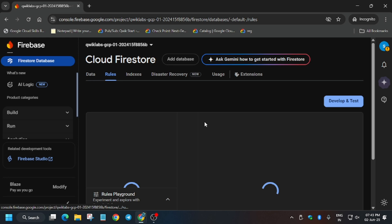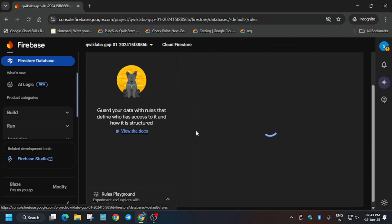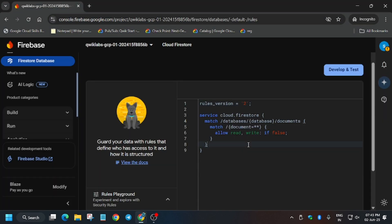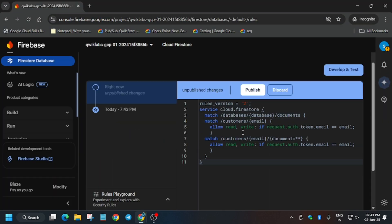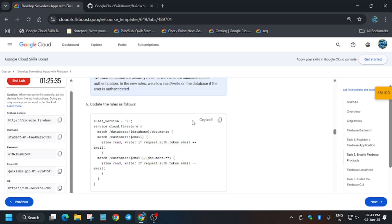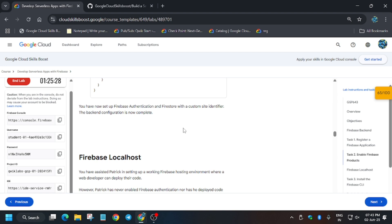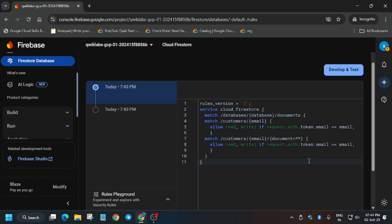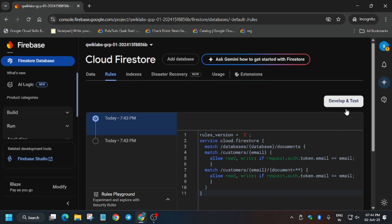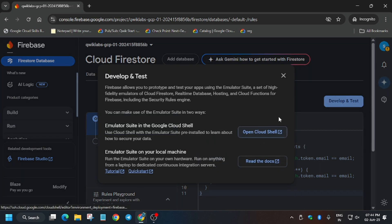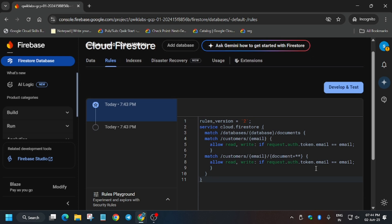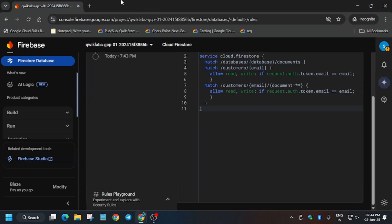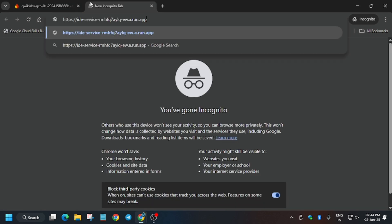Here are the rules — if you can't see them, scroll up. We'll be adding the rules: go back to the lab, copy the rules, replace the entire content, paste, and click on Publish. It will be updated. If you're using a personal project you can also develop and test using Cloud Shell or a local machine. Now we have to open the IDE.